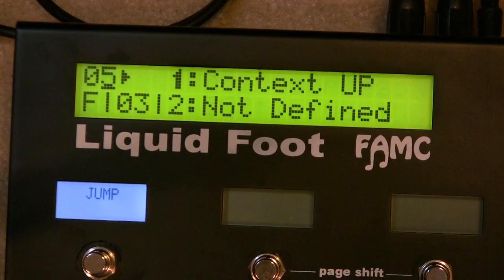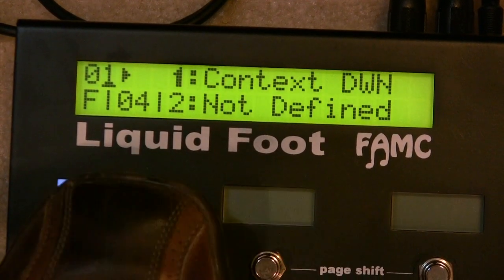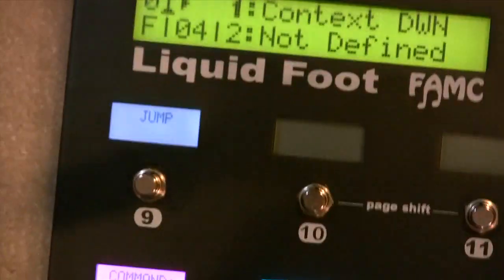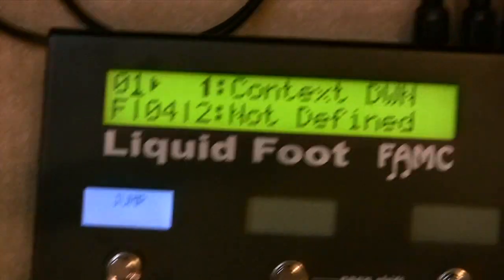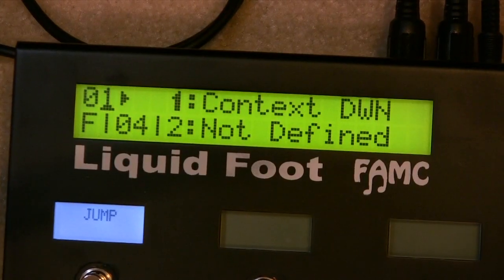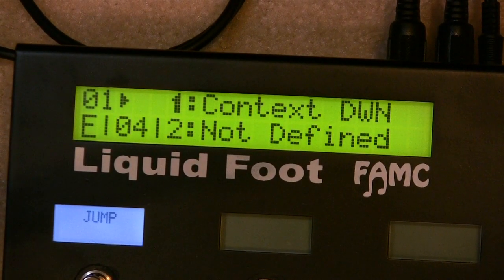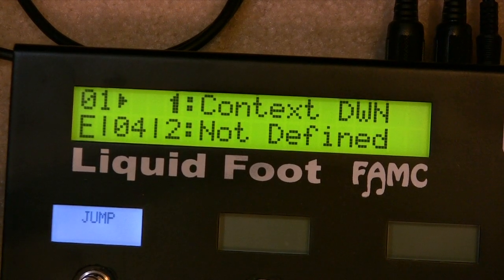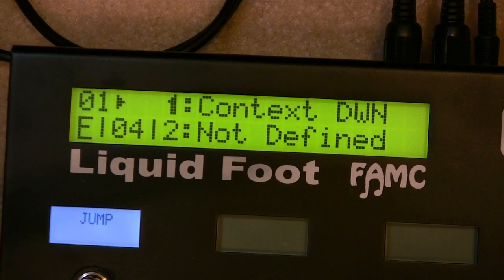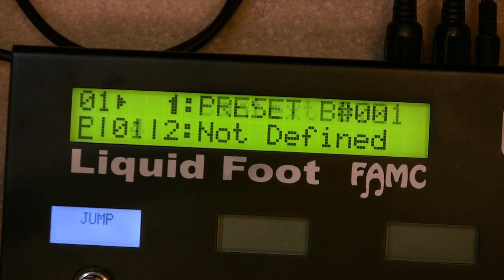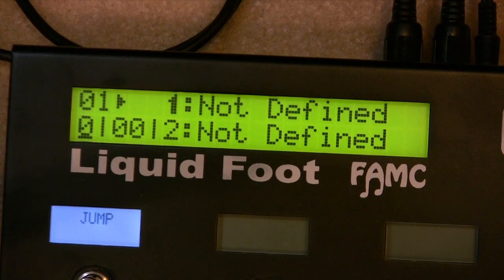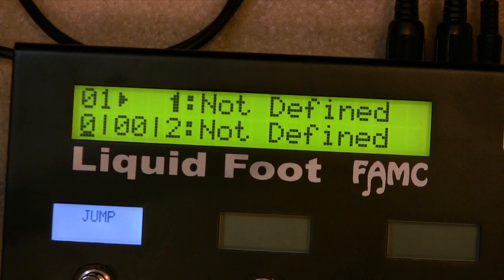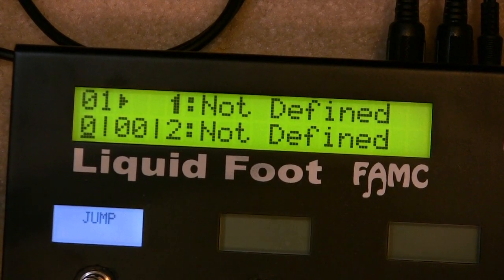So what can you store? You have up to 60 of these. The way we program something — if you visualize in your mind a button — a button can be one of a couple things. It could be nothing, not defined at all, in which case you could press it all day long and it won't do anything.